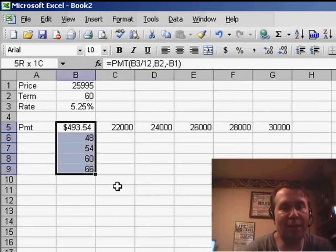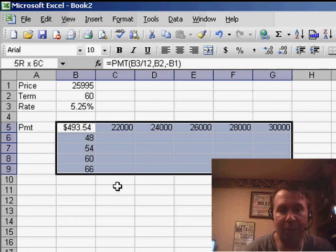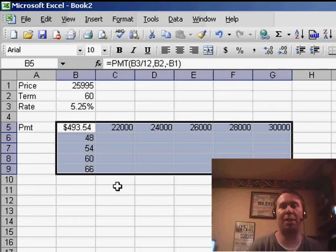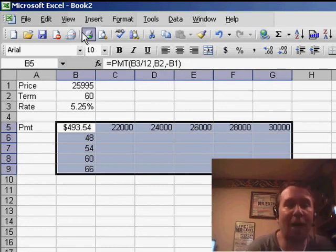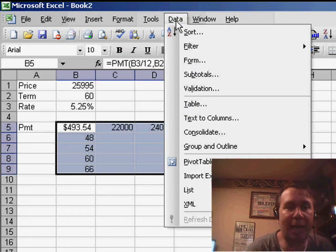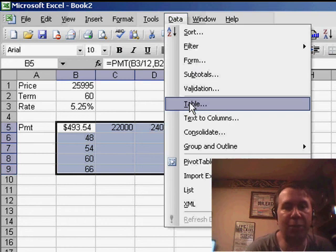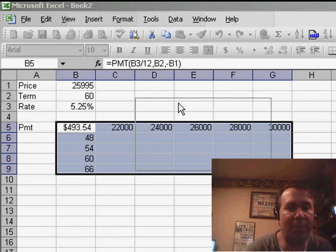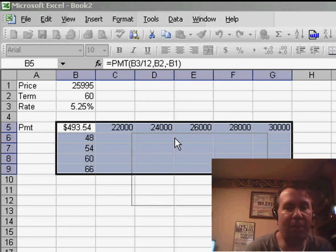So I select the key formula plus the number of rows and the number of columns. And then I'm going to come to the Data menu and choose Table, Data, Table. Get a little dialog box here.